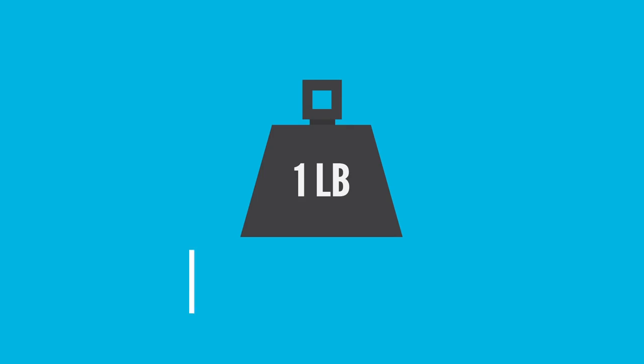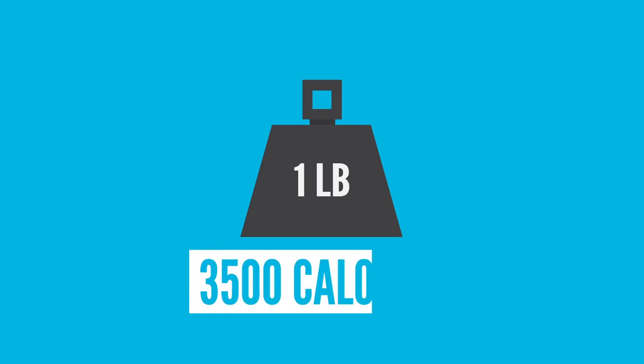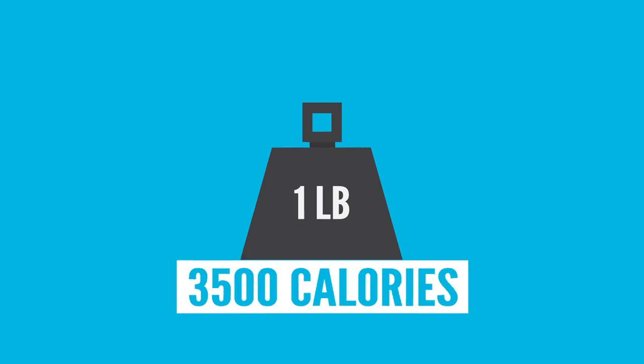A pound is about 3,500 calories, so you need to cut down or burn that much in order for the scale to start counting down.